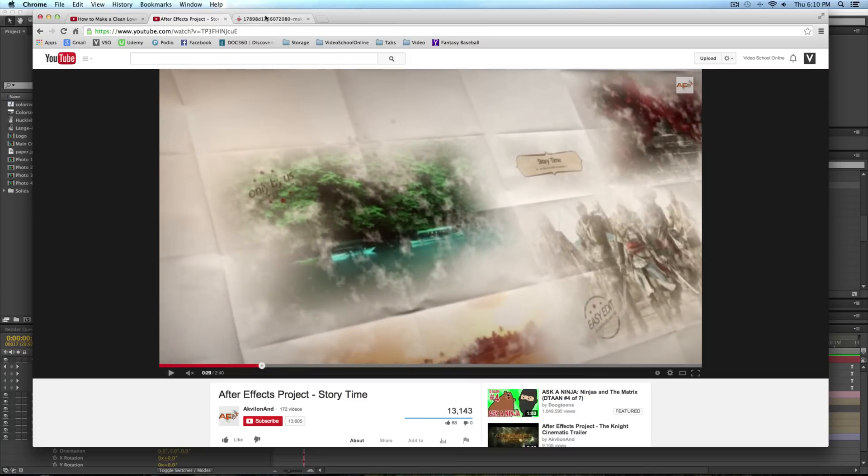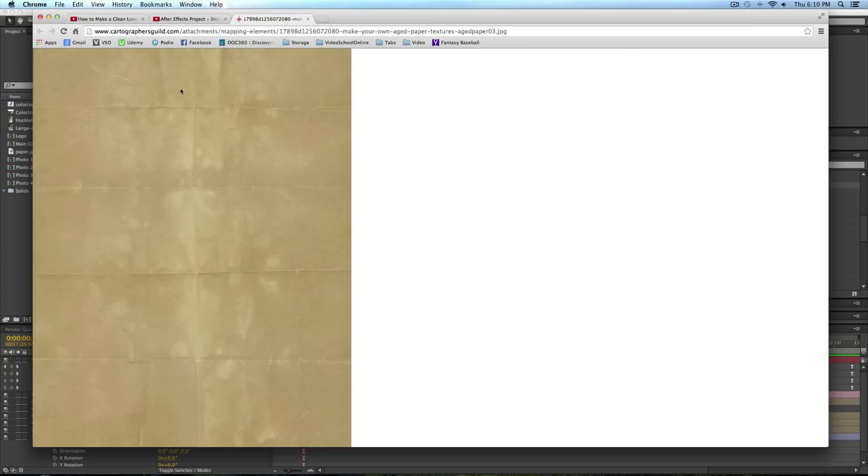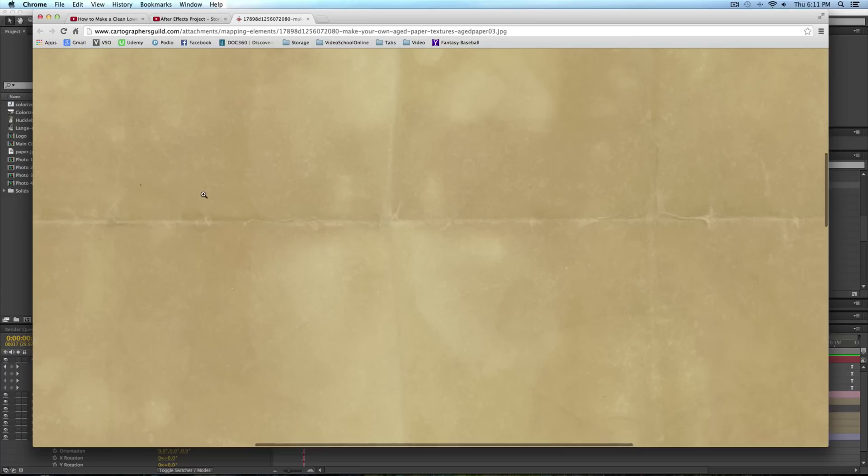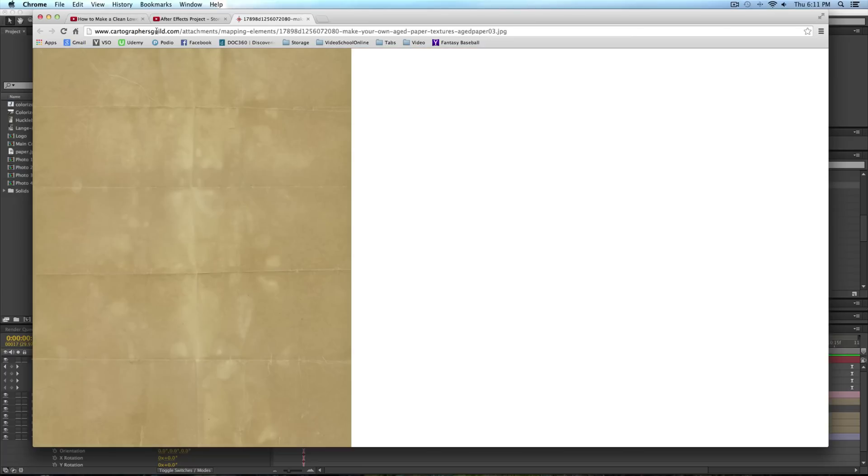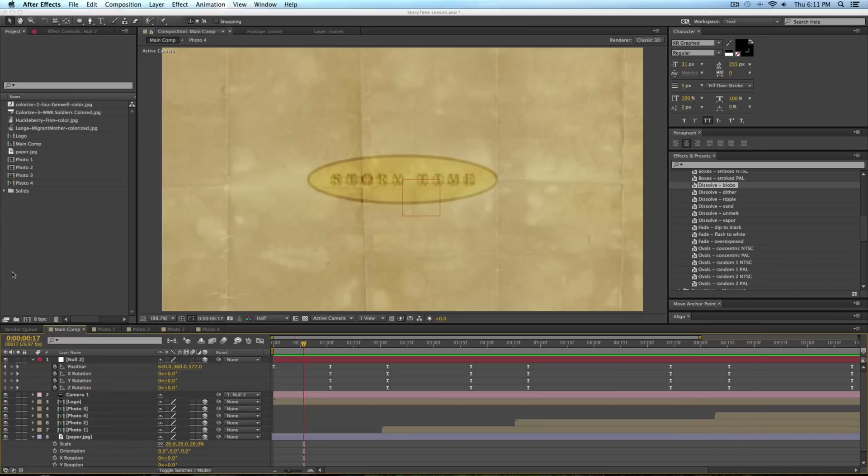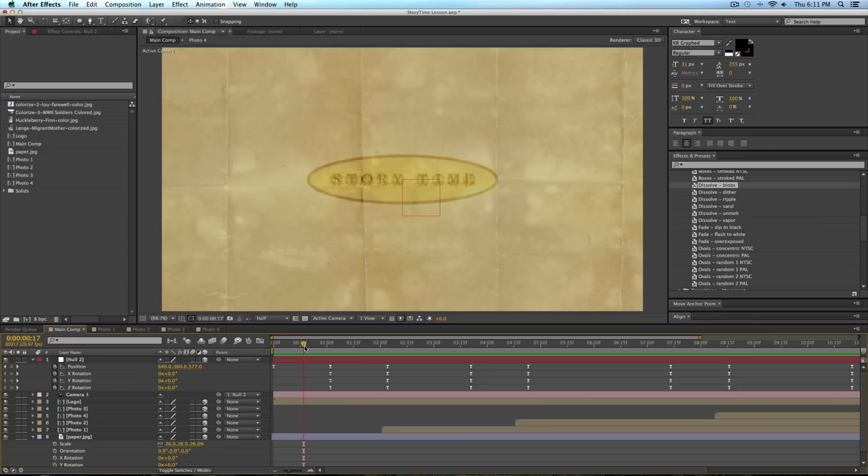First, you're going to need to download this paper texture. I'm just using this one that I found searching in Google for folded paper texture from cartographersguild.com. Then you'll also need four pictures. I'm using four pictures from my photo colorizations. Let me just play through what I created.